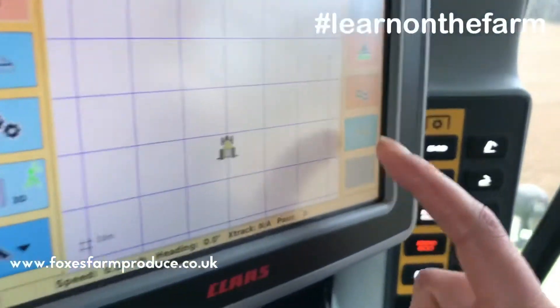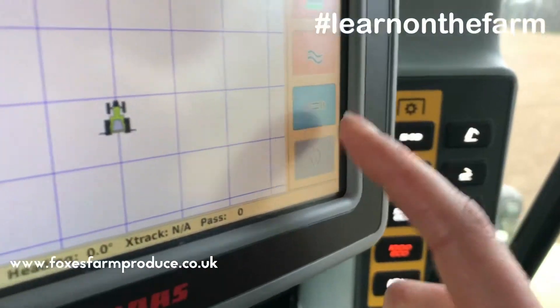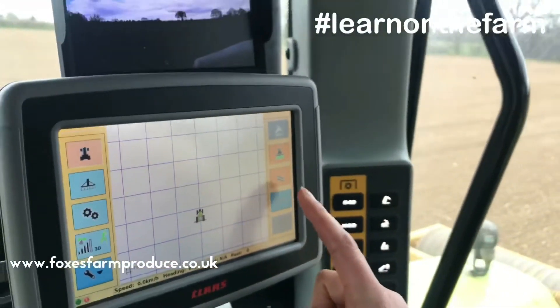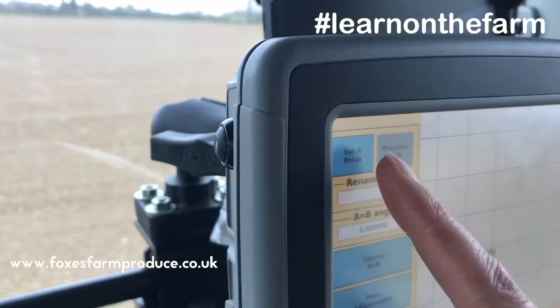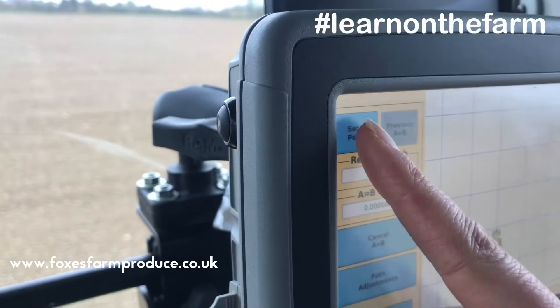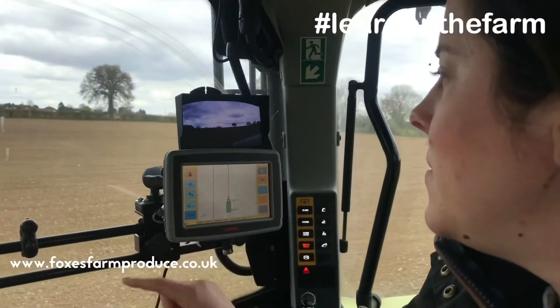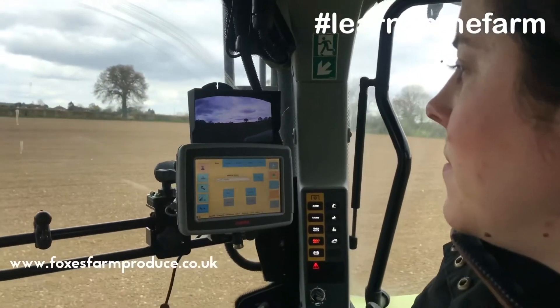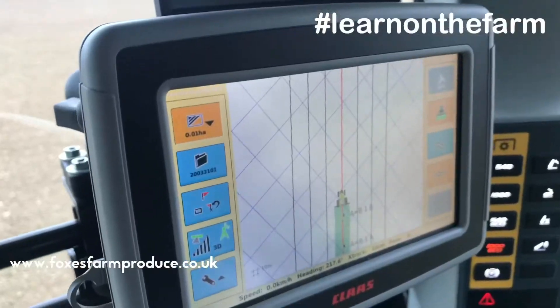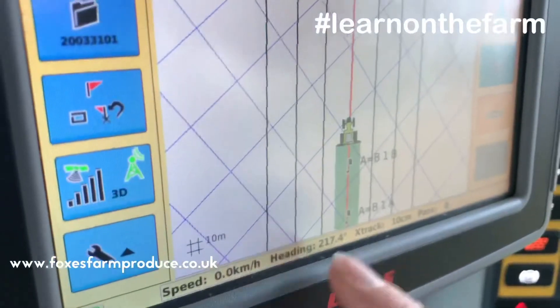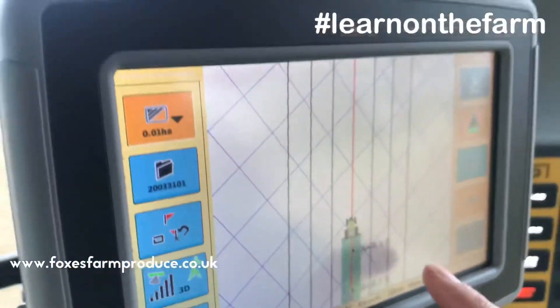This is from A to B and that is how it sets the line and sets it straight. So I'm just going to set the A point here and then off we go. I'm going to set the B point. So now we've got the line set at 5.8 metres apart.